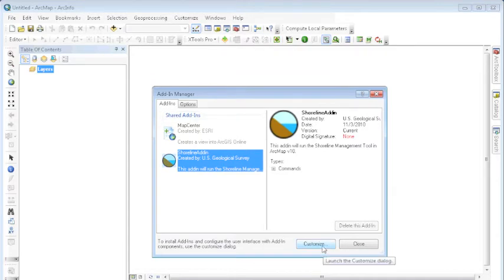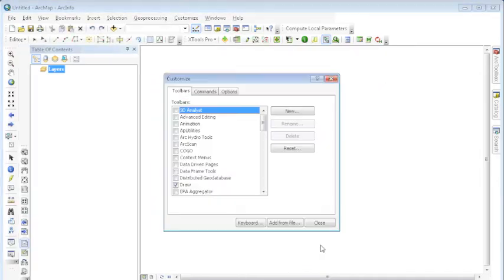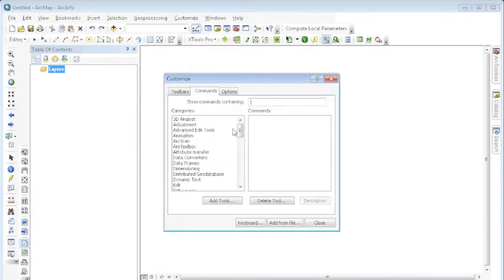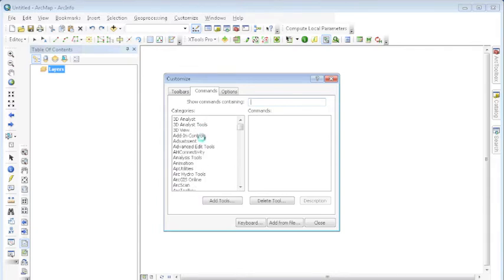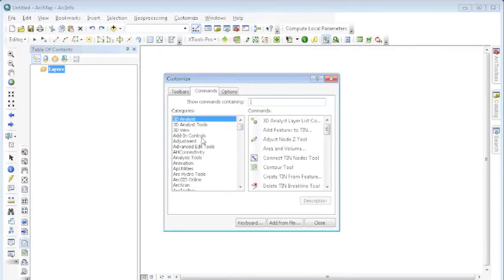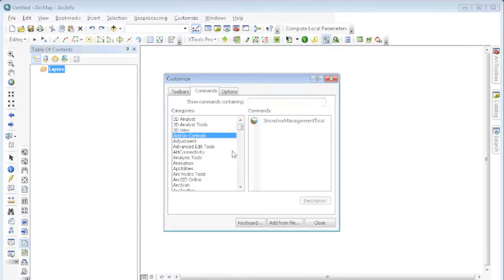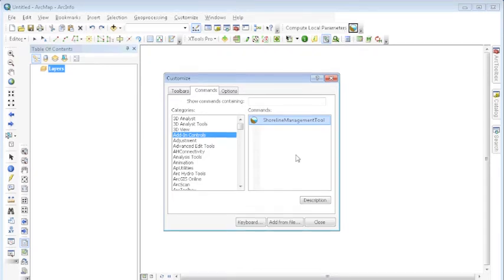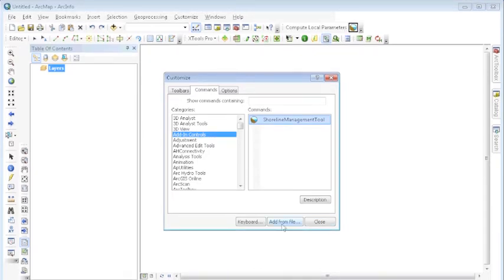Next, you're going to want to customize. Click on that button. Within the Customize pop-up menu, choose the Commands tab. After a few seconds, the different categories will populate, and you're going to look for the Add-in Controls. Select Add-in Controls. Under the Commands, you'll see the Shoreline Management Tool. Simply drag and drop to somewhere on one of your toolbars, and close.